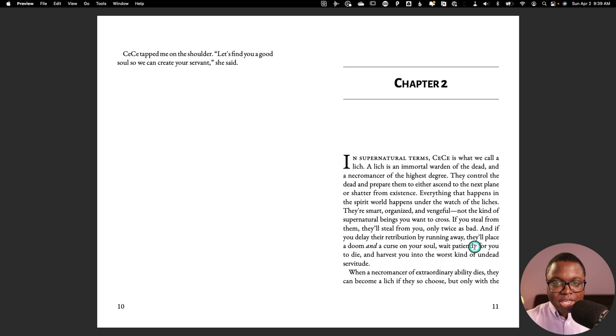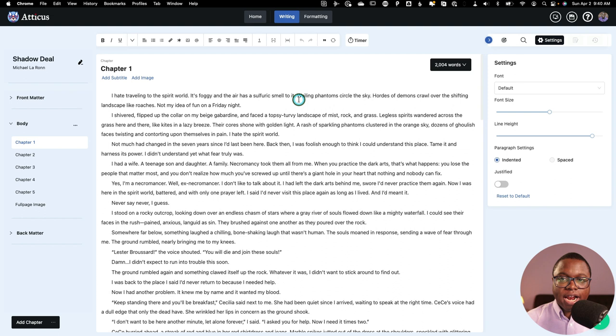Now, another thing I want to mention about Atticus is that I'm using it in Chrome in the browser. But you can also download an app. And if I click on this little button to install app, this will basically allow Atticus to run locally on my machine without having to be on a browser. You get the same functionality, but some people may like that a little bit better.